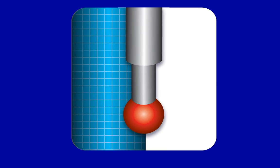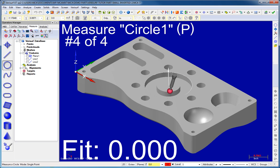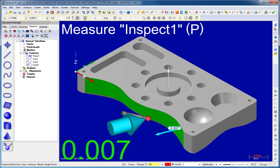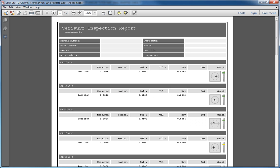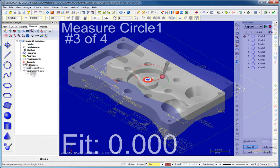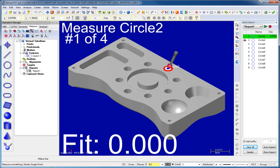VeriSurf Measure is the interface for 3D probing and scanning measurements, including alignments, feature measurements, and surface inspections. It provides reporting in a broad range of formats such as HTML, Excel, and PDF. VeriSurf Measure supports both print and model-based inspections and features AutoInspect to help automate repetitive part inspections.